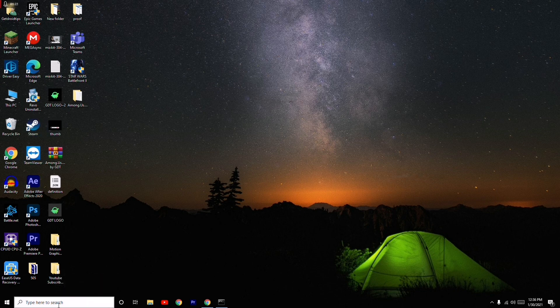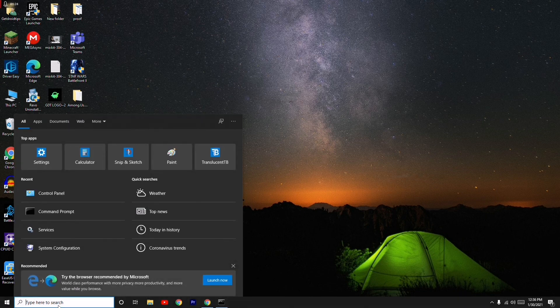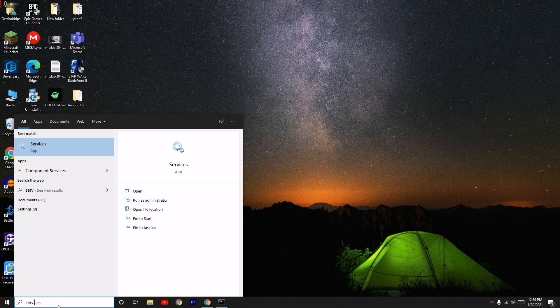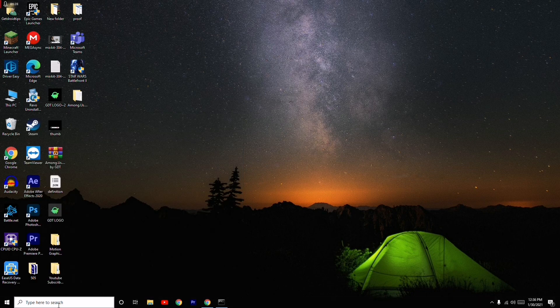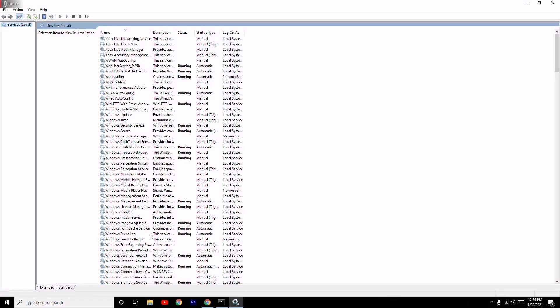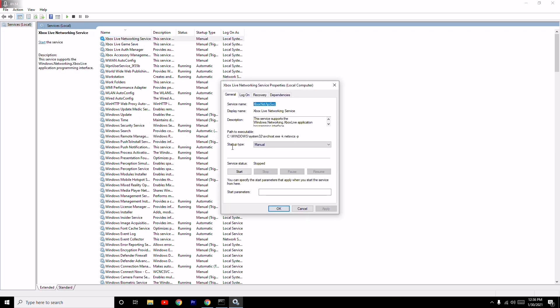Moving on, the next one is you have to go over here in the search and search for services and press enter. Now at the top there is Xbox Live Networking Services, which you have to right click on. From here, as you can see it is manual, so you have to go for start.